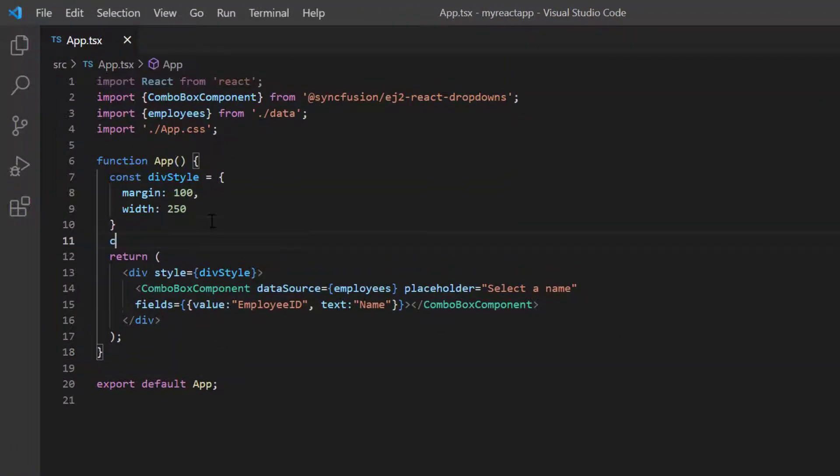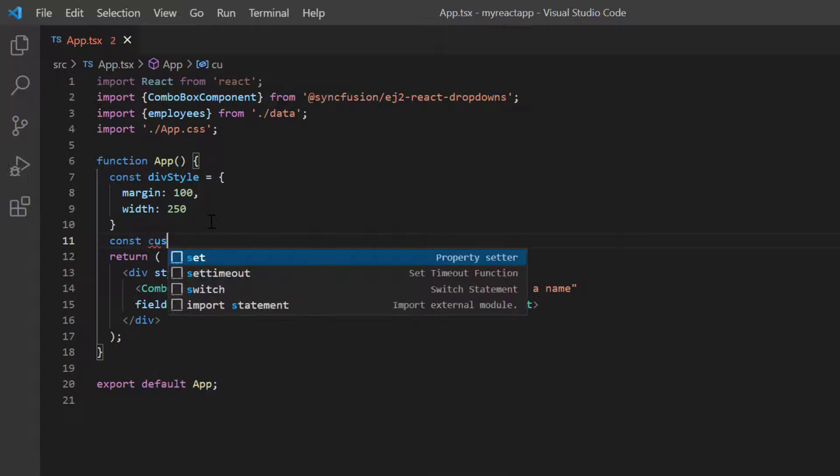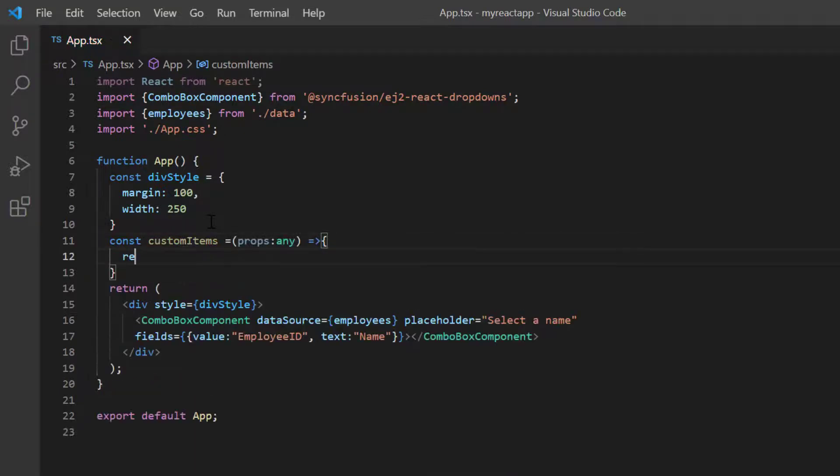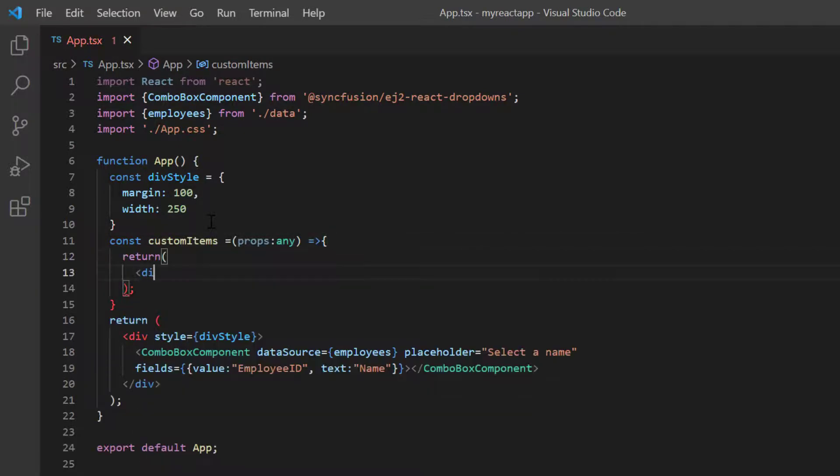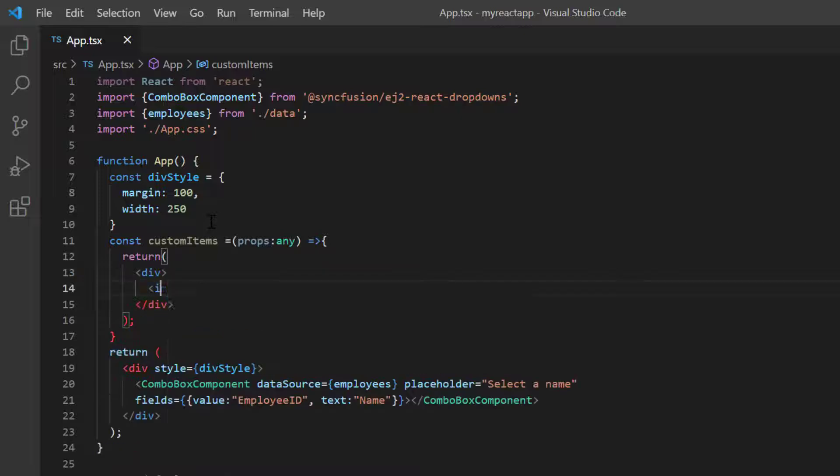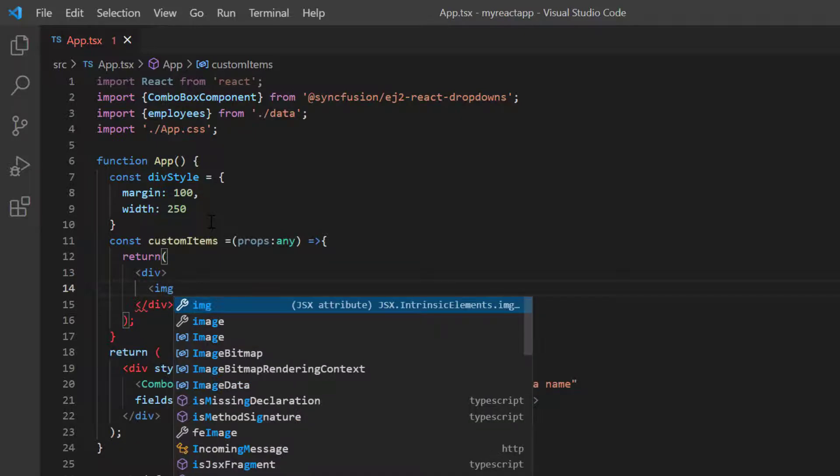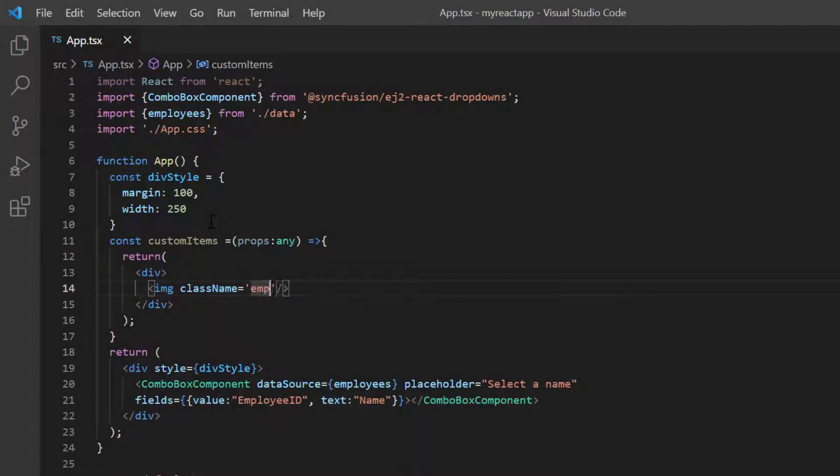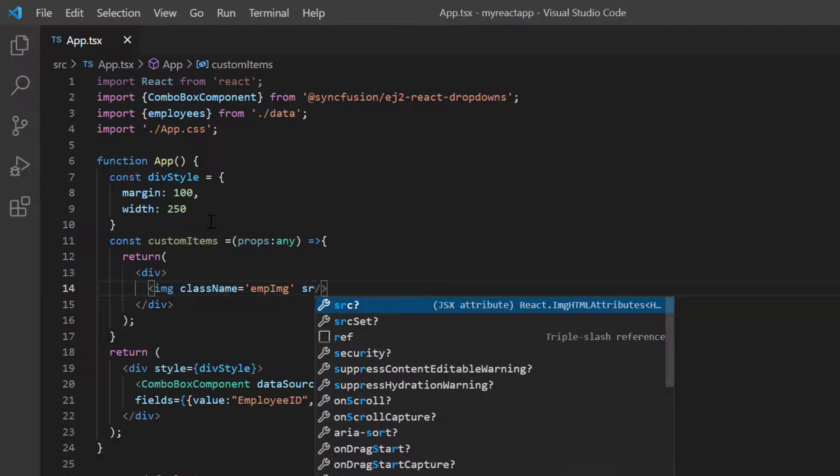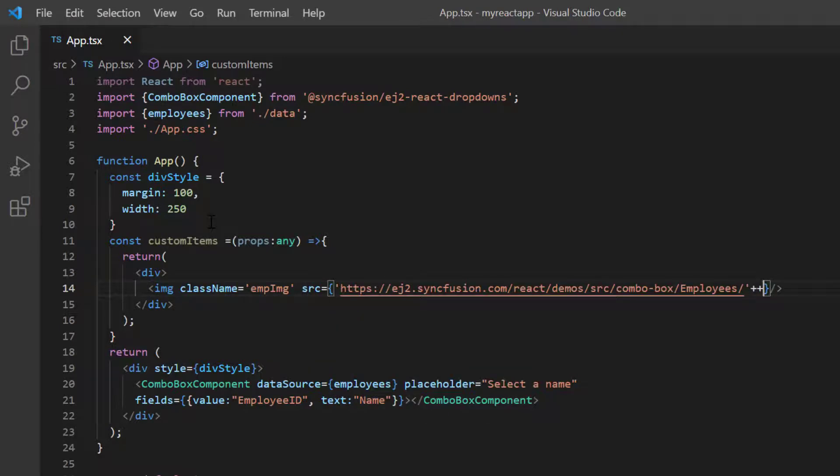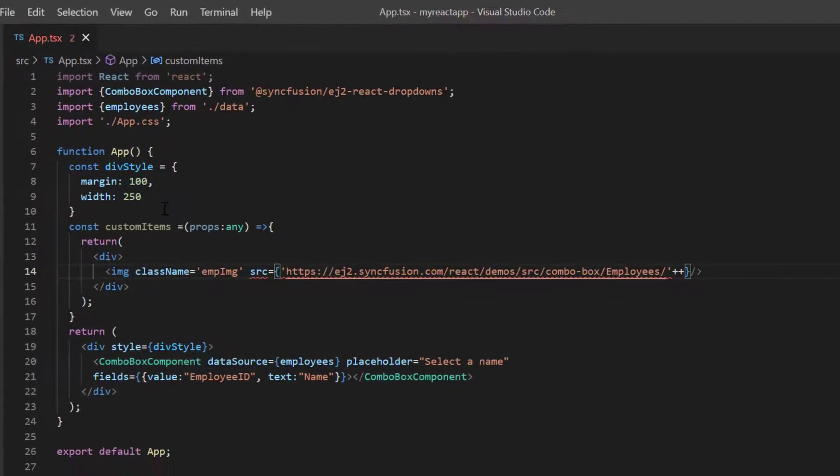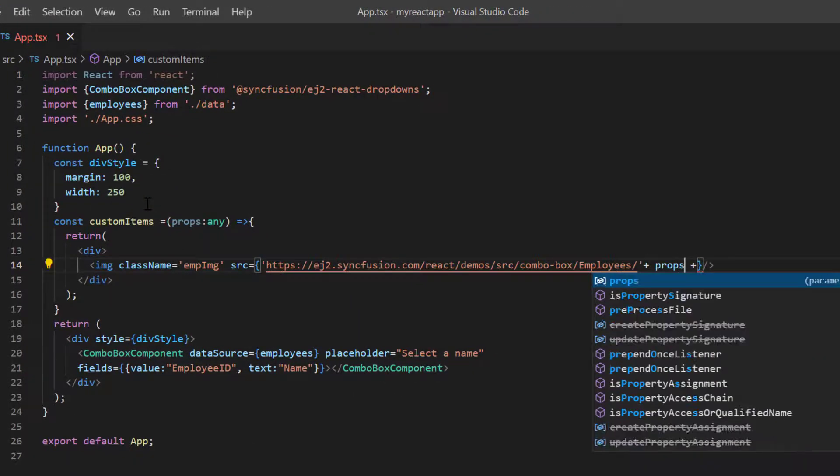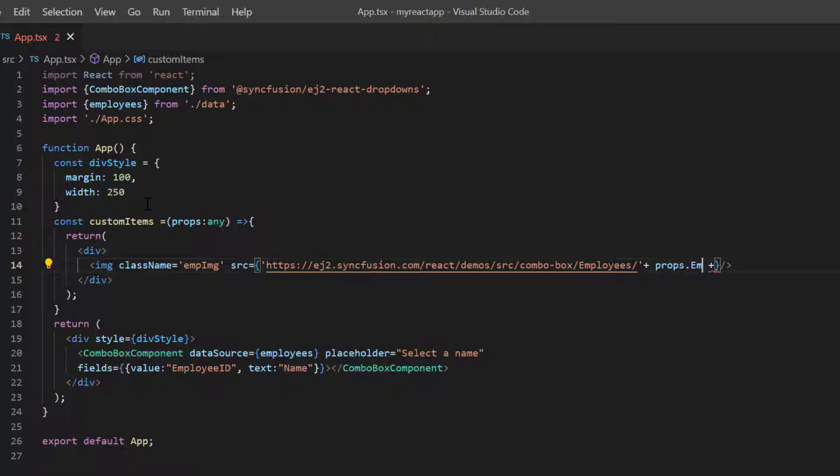I declare a method custom items and design the template items with images. I include the image tag with the class name employee image and provide the source from Syncfusion demo sample. Here the images are accessed using employee ID from props variable.